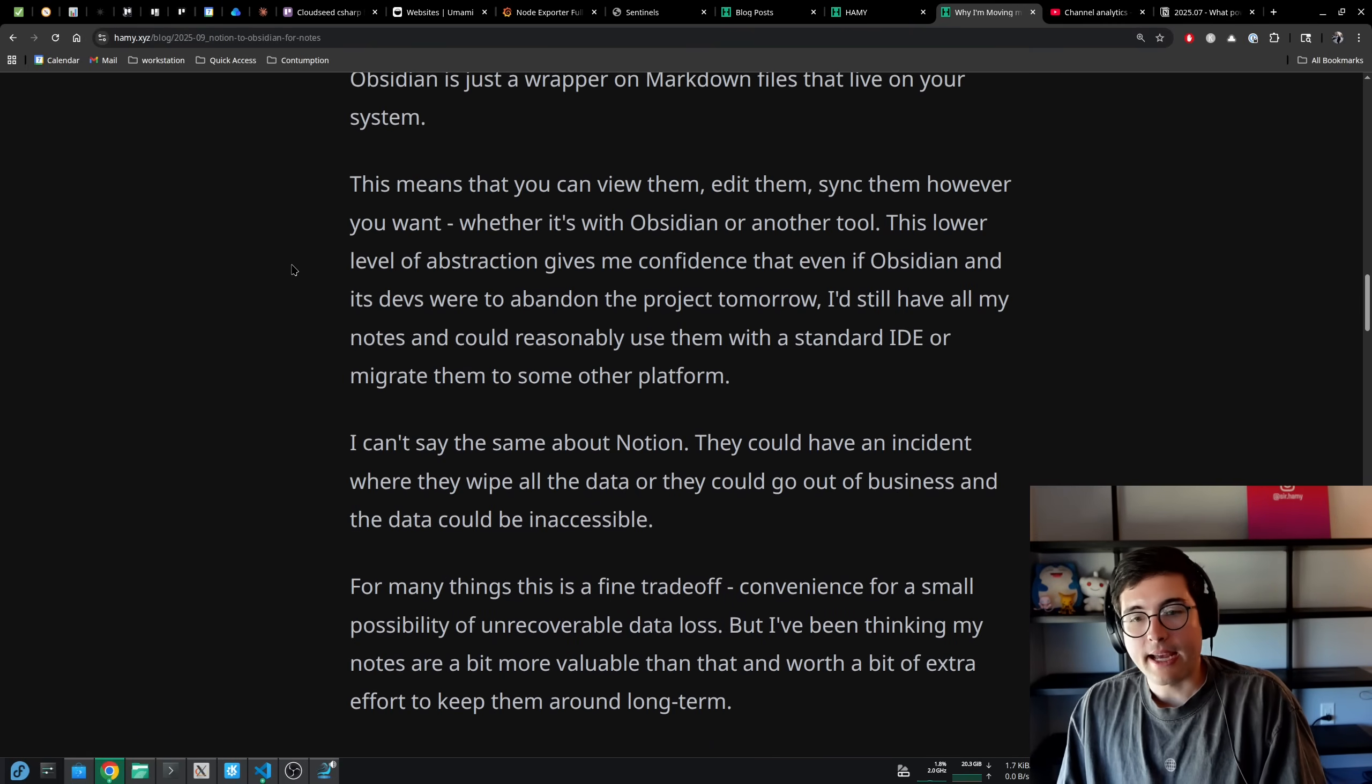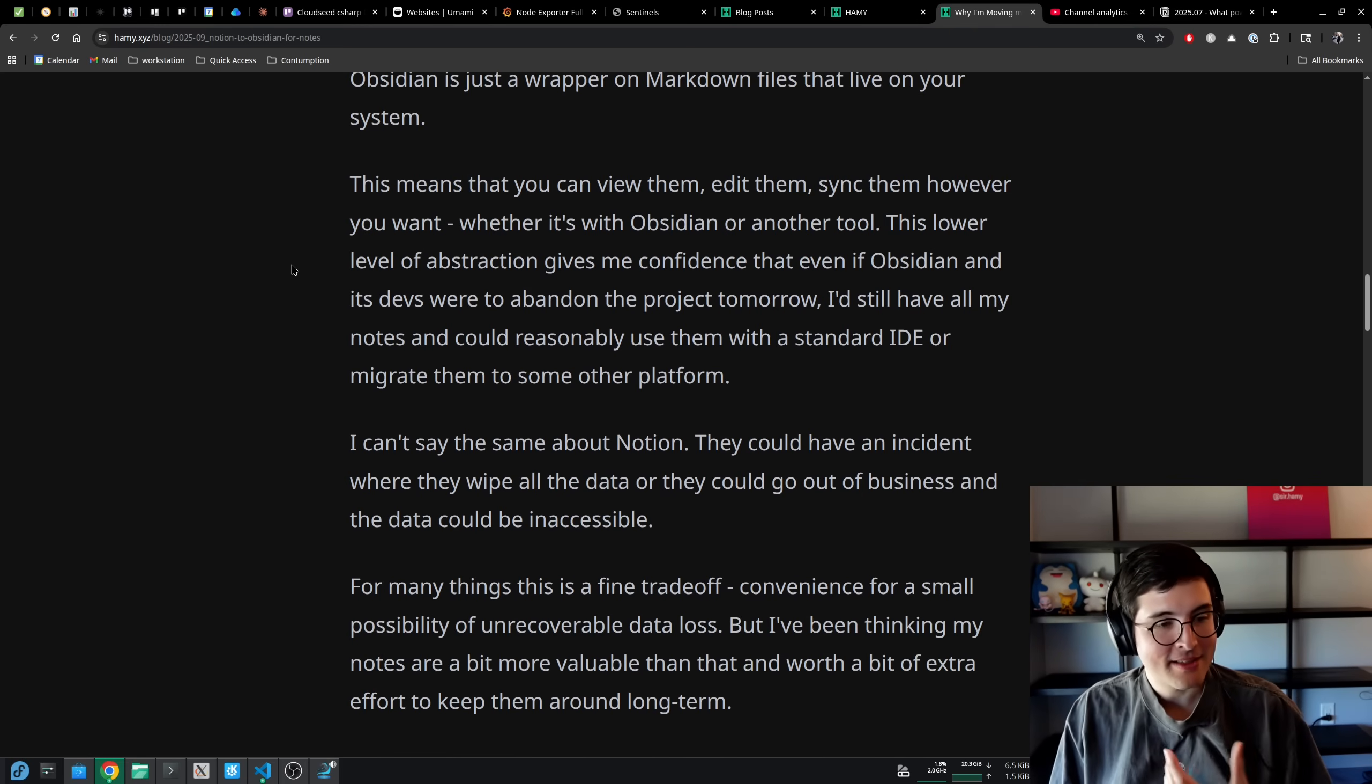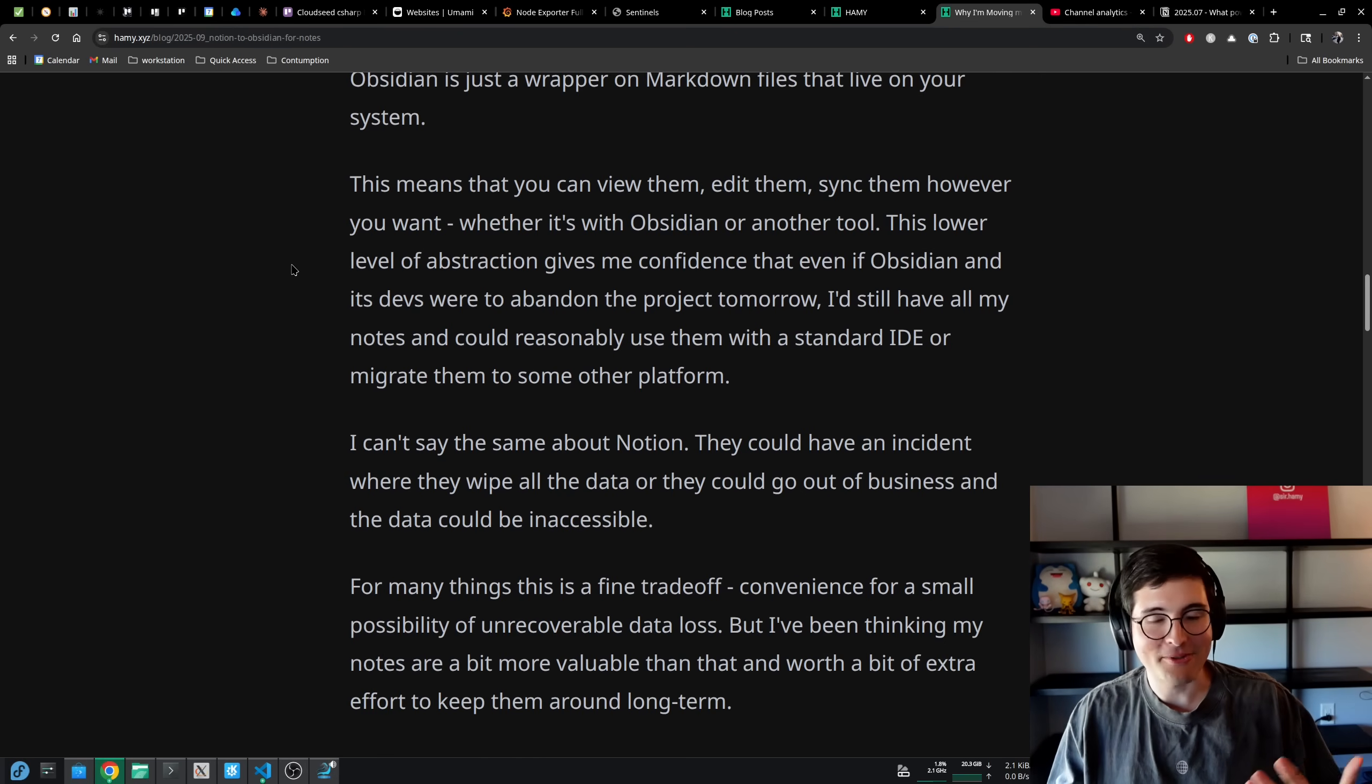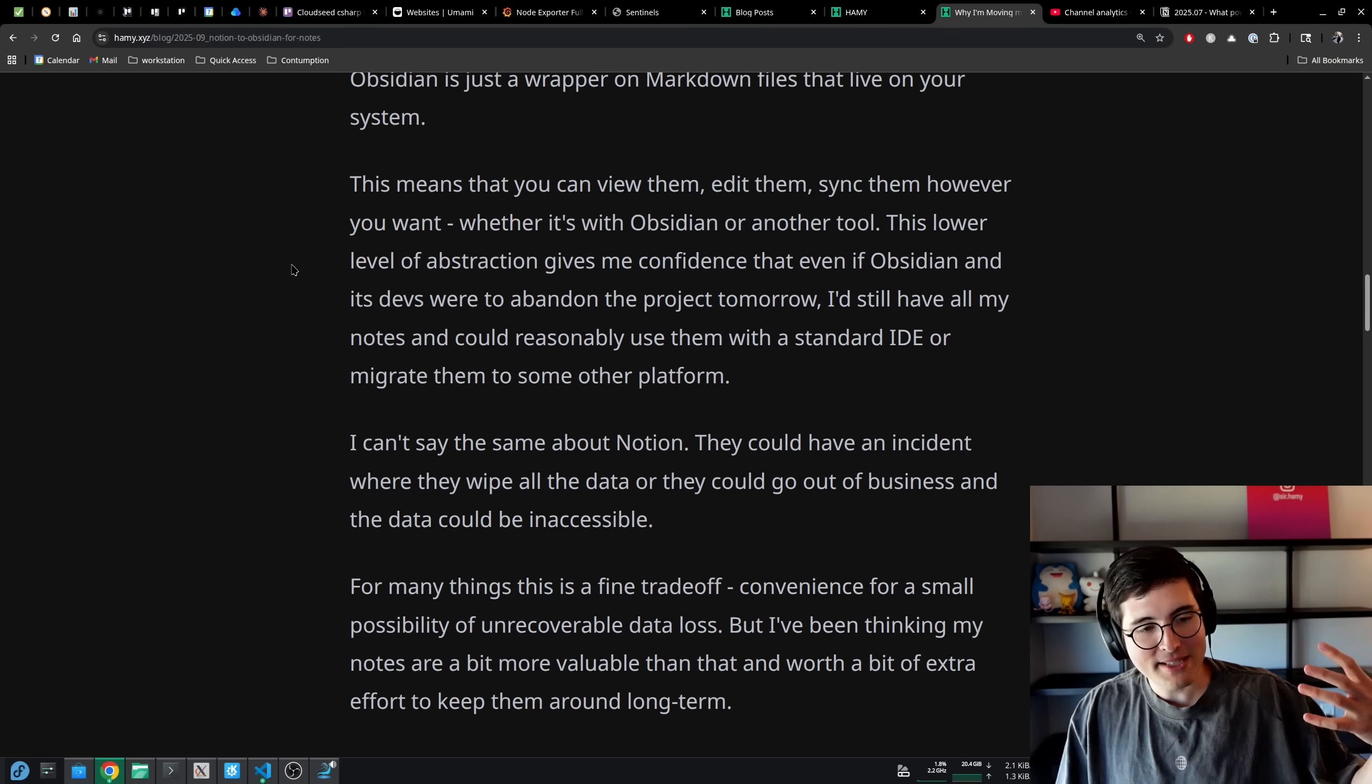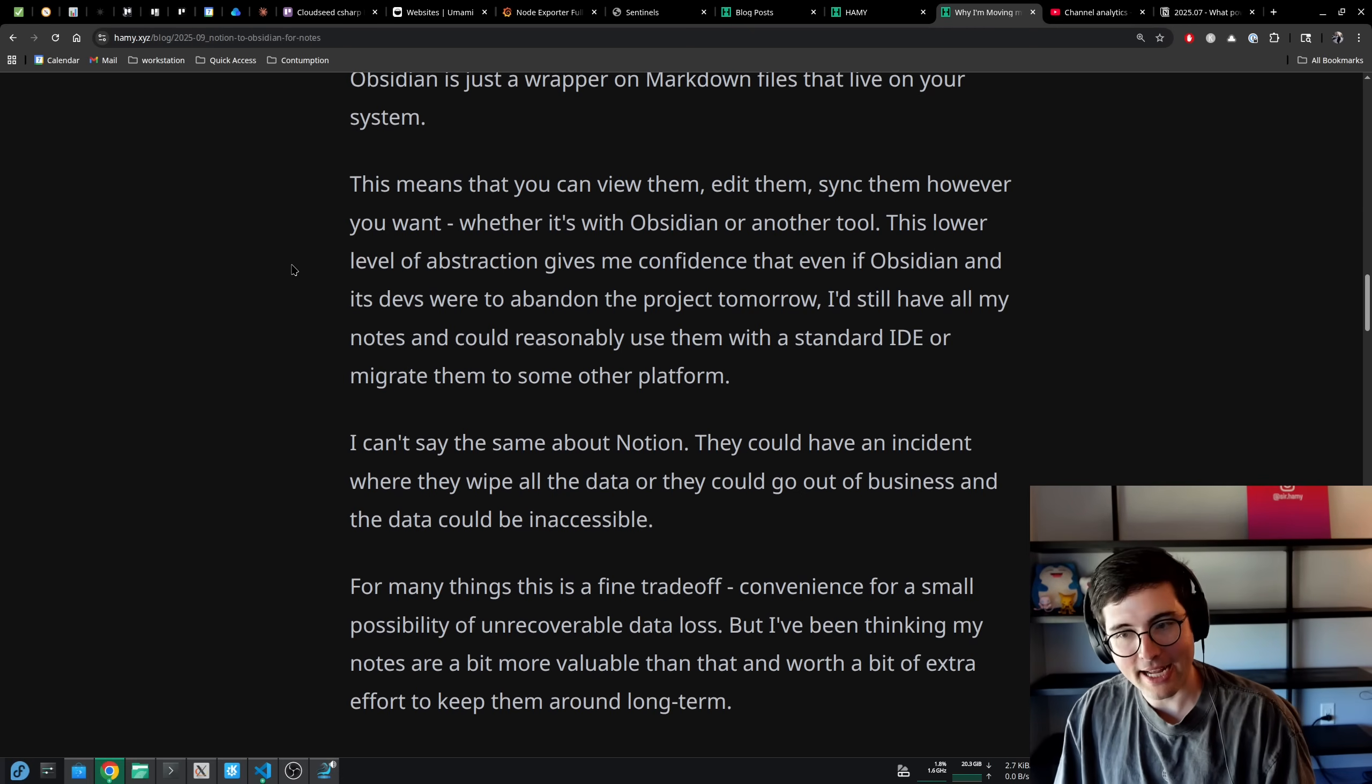They could have an incident where they wipe all the data or they could go out of business and the data could be inaccessible. We think that this won't happen, but I think we saw this with Evernote where it didn't quite go out of business, but the pricing changed and a lot of people decided to leave because of that. If you don't have control of your data, you're kind of held hostage on how accessible do you want that data? How much time and effort are you willing to put in to migrate that data out?